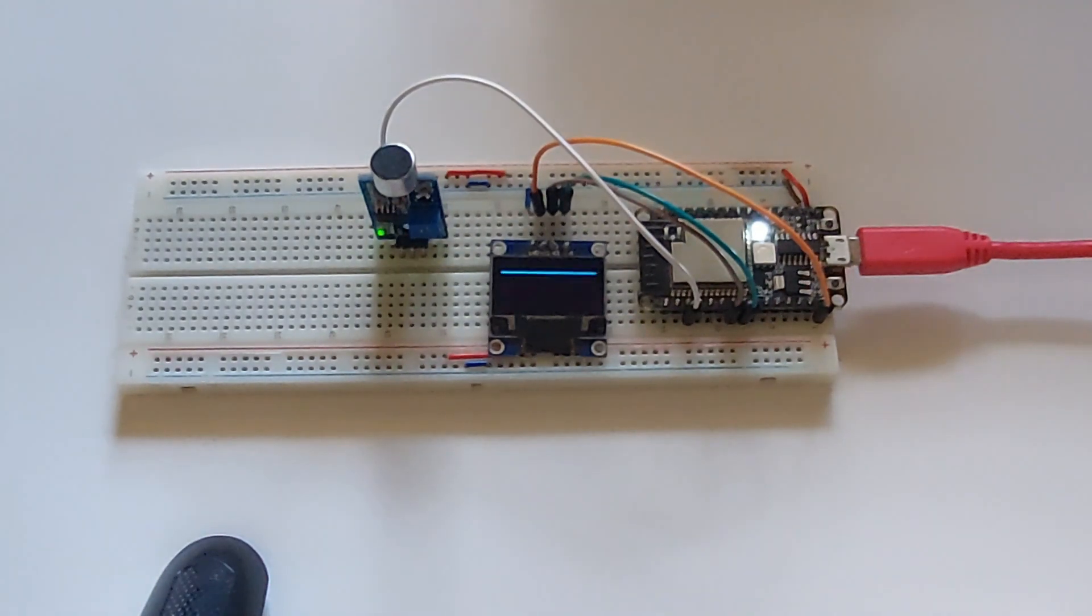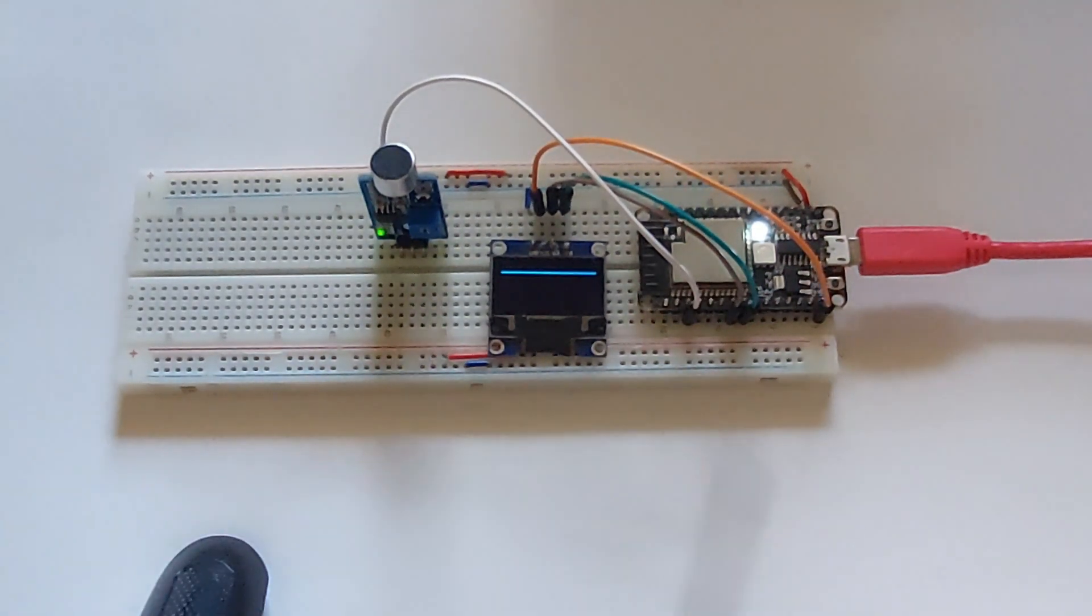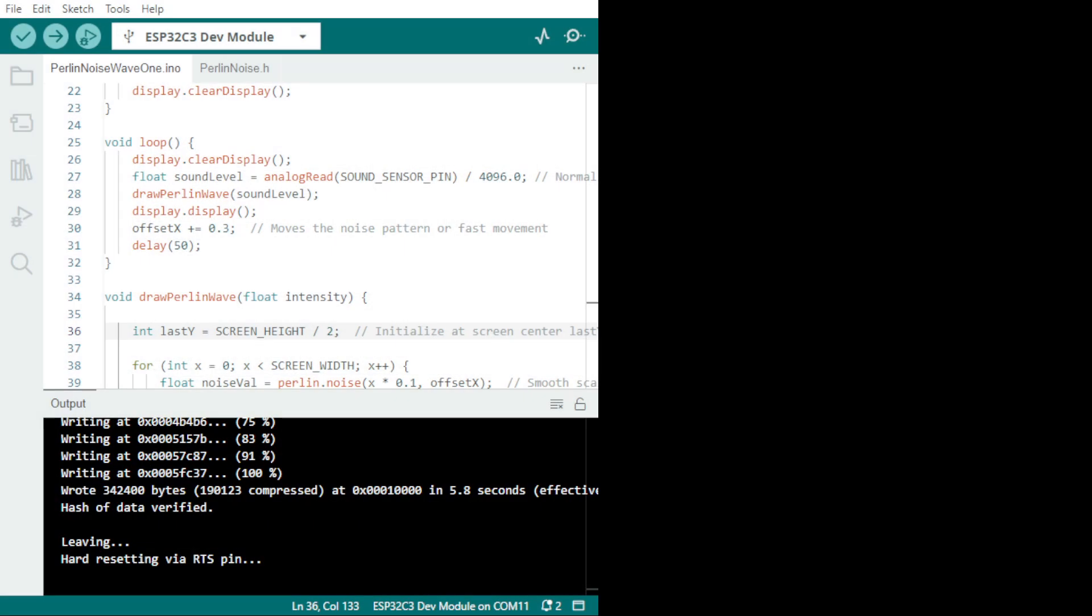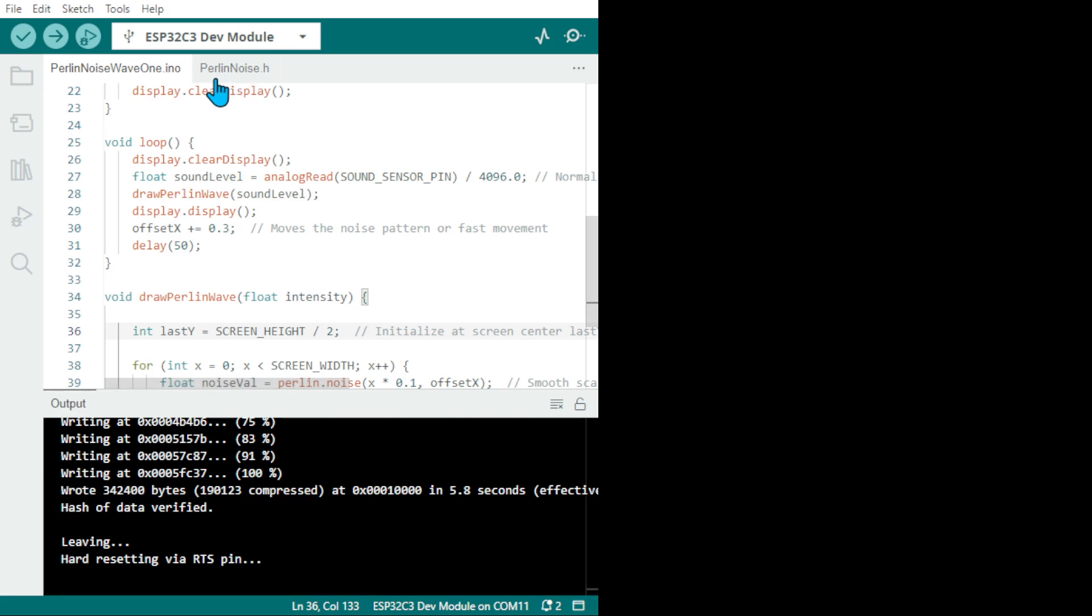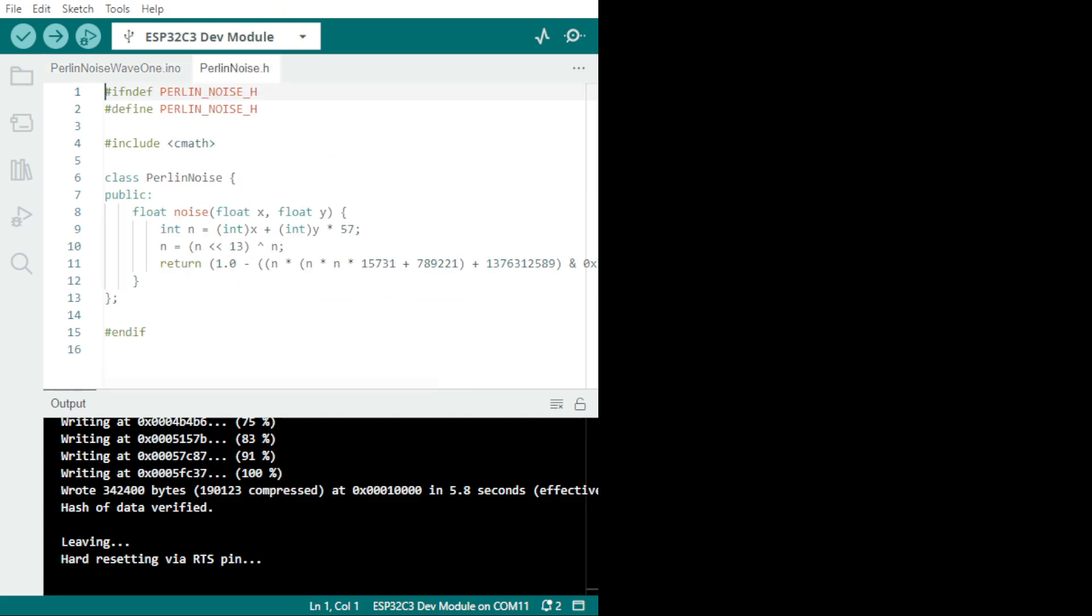All right, so this is the code. As you can see here, I do have a Perlin noise .h which I put here. Perlin noise .h is this file, it's a basic setting for Perlin noise to be smooth. You can change it to suit your own need.